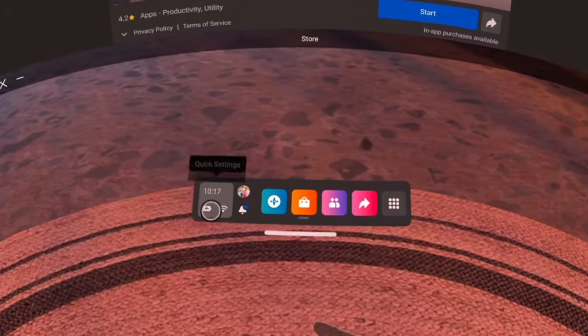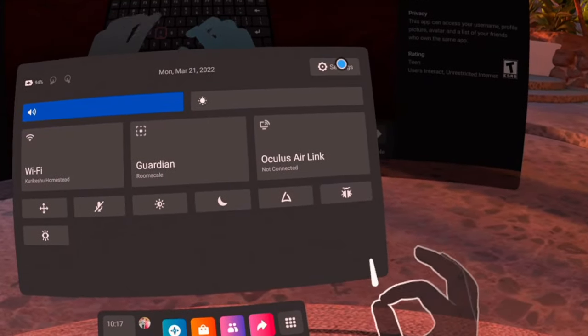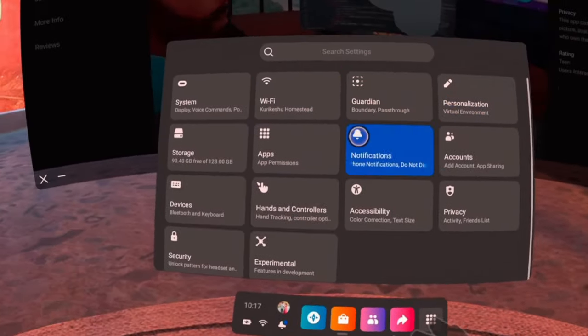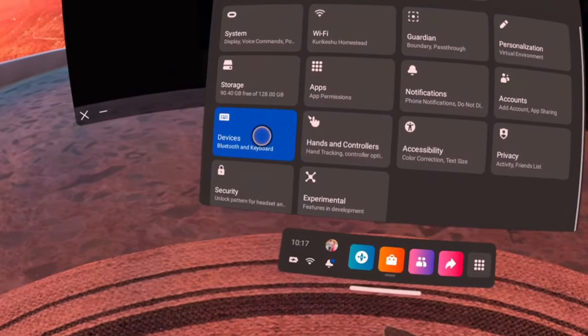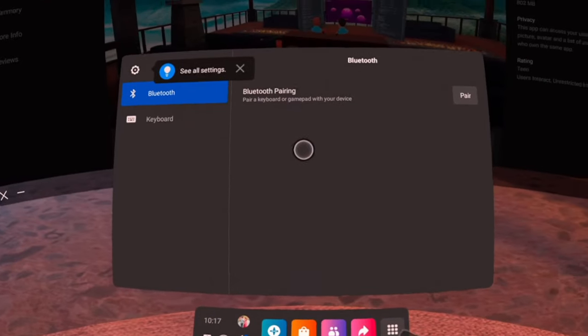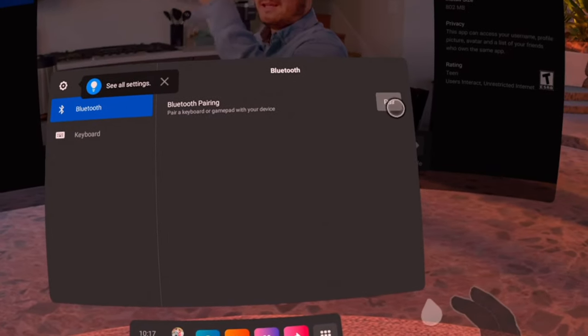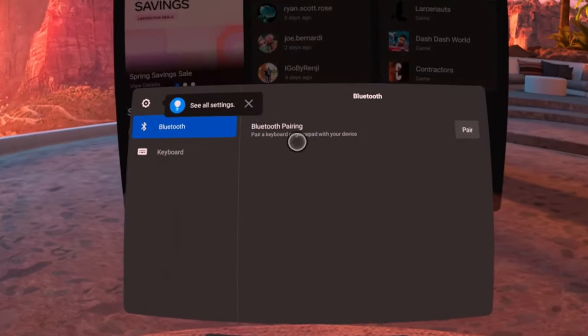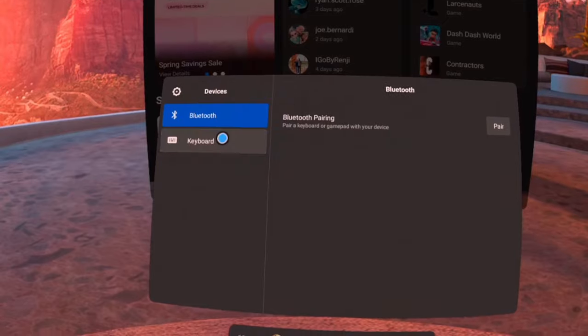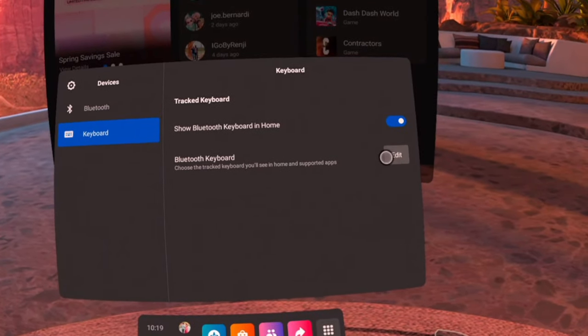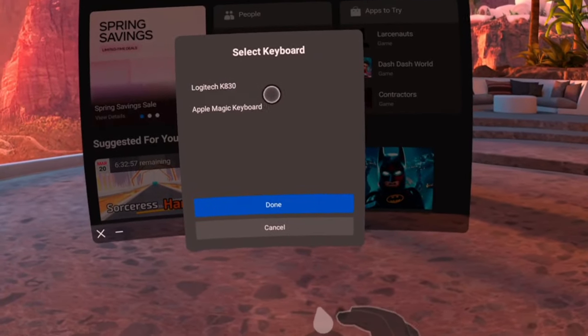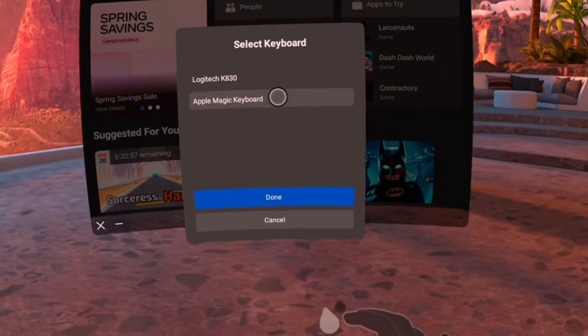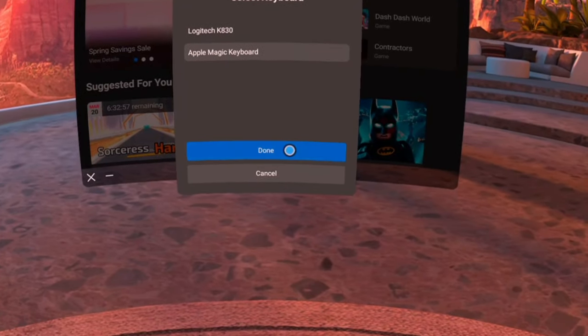To pair a tracked keyboard, you'll want to go to Oculus Home Settings, then go to Devices, Bluetooth Pairing, Pair New Device, then select the Bluetooth keyboard you want to pair, follow the pairing code instructions, and then go to Keyboard to select which tracked keyboard you want to use.